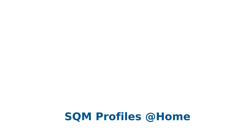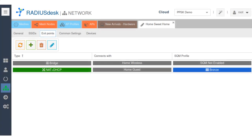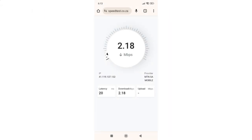Finally, let's see how SQM Profiles can benefit even the smallest networks — a home network with a single access point. Imagine a single access point with a guest SSID, secured by a pre-shared key, and limited to 2 Mbps for guests. With SQM Profiles, you can easily manage and enforce this bandwidth limit, ensuring a seamless experience for your guests while protecting your network's resources.